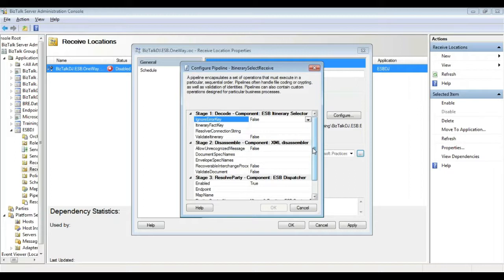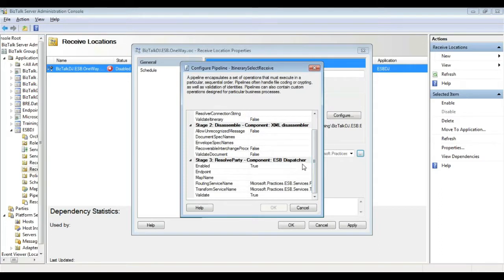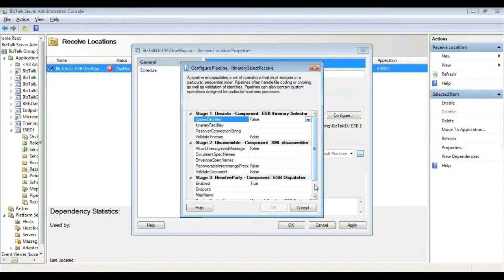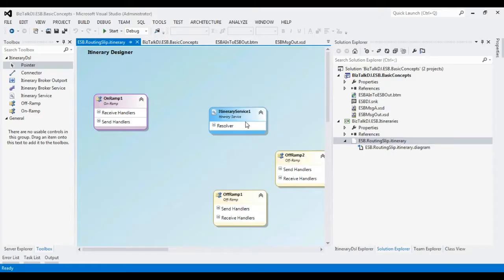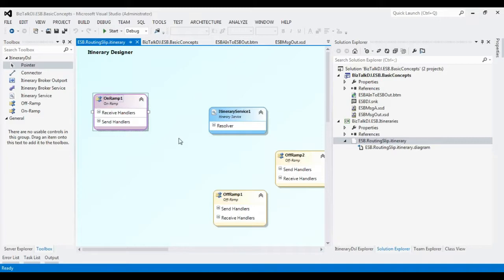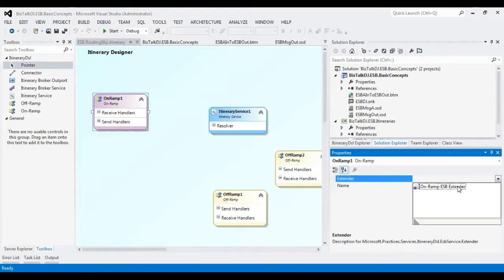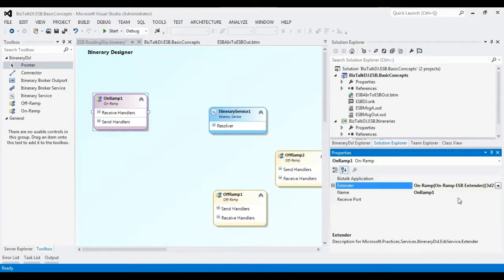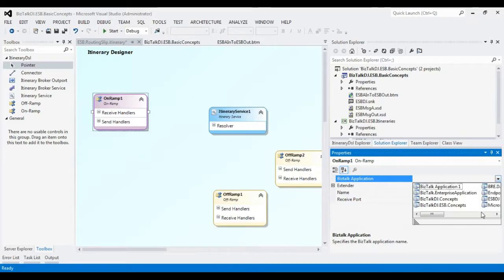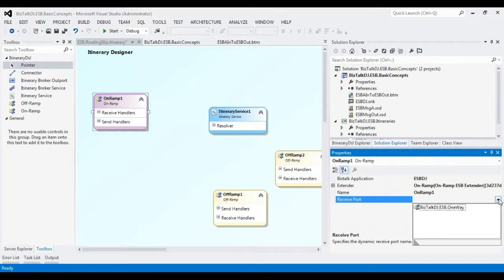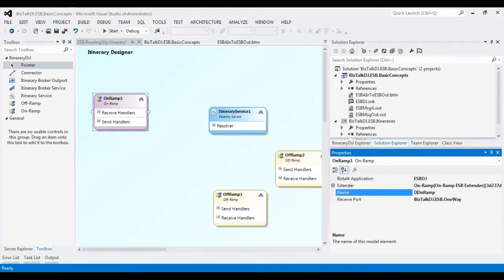I would configure the itinerary that I have to select. In order to do a transformation at the on ramp side, we should use a pipeline that has the ESB dispatcher component. Coming back to the itinerary project — on the on ramp I will use an on ramp ESB extender, and I will choose the application name as ESB and select the port which I have configured.